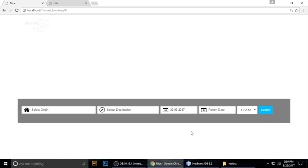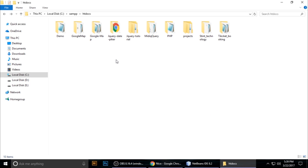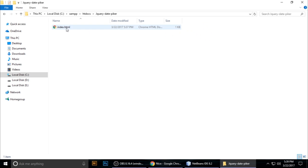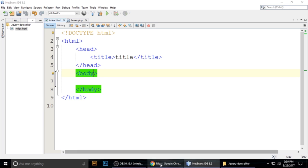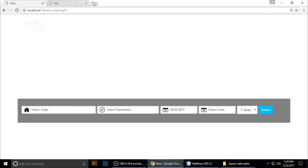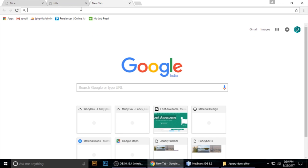I have created a jQuery date picker project — just drag and drop it inside your code editor. I am using NetBeans IDE 8.2. First we need to add the jQuery and jQuery UI libraries, so open your browser and search for the jQuery CDN.